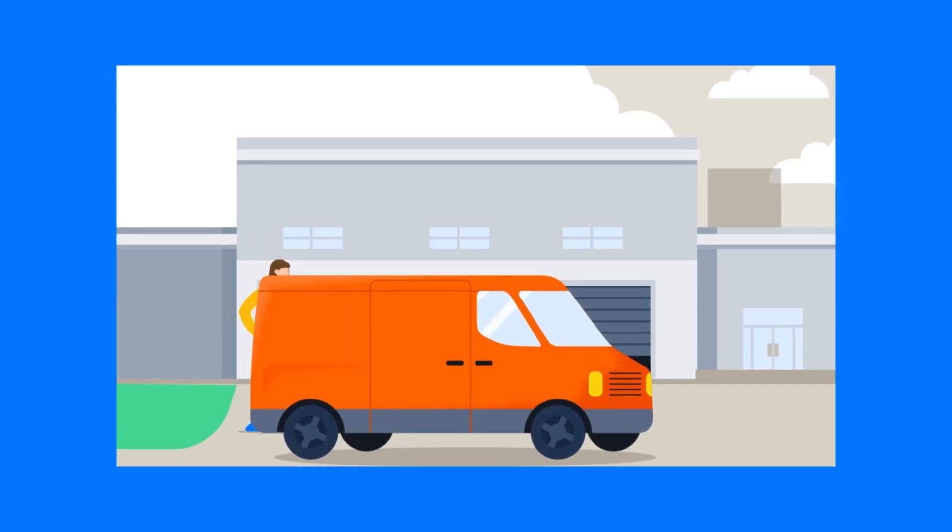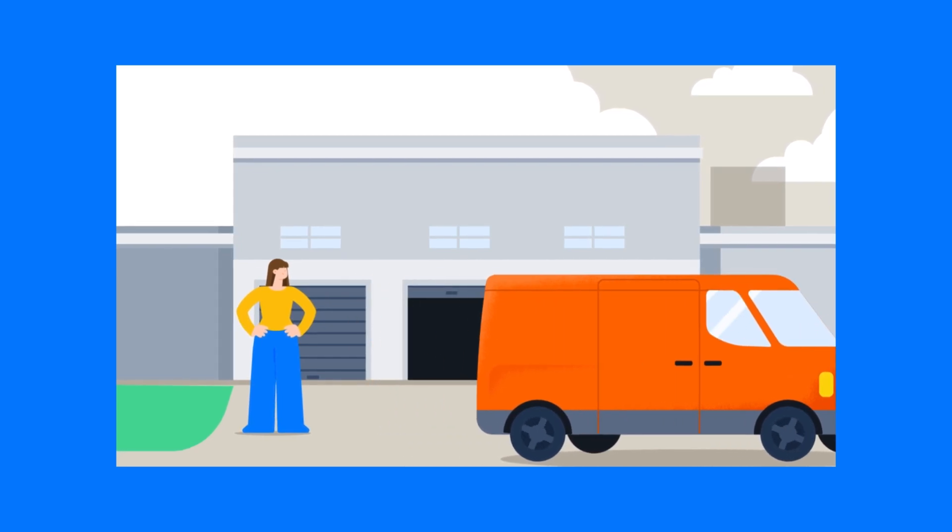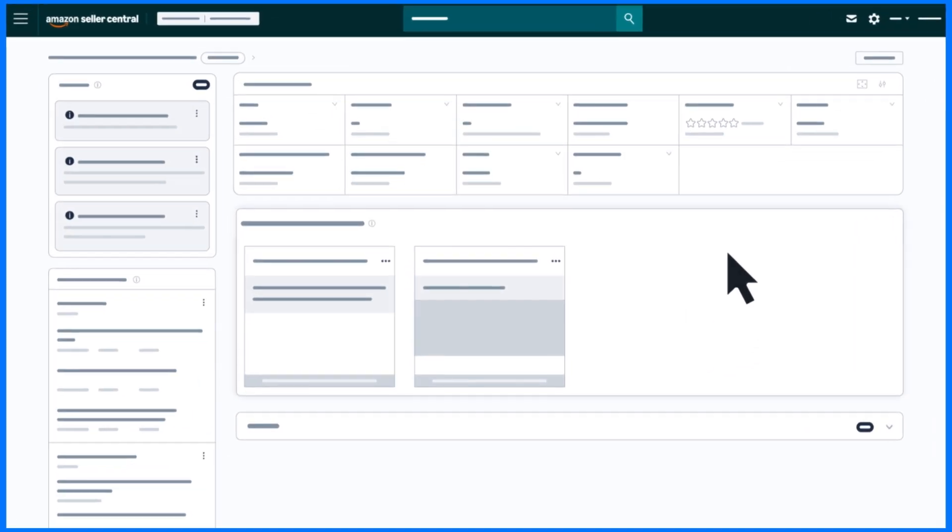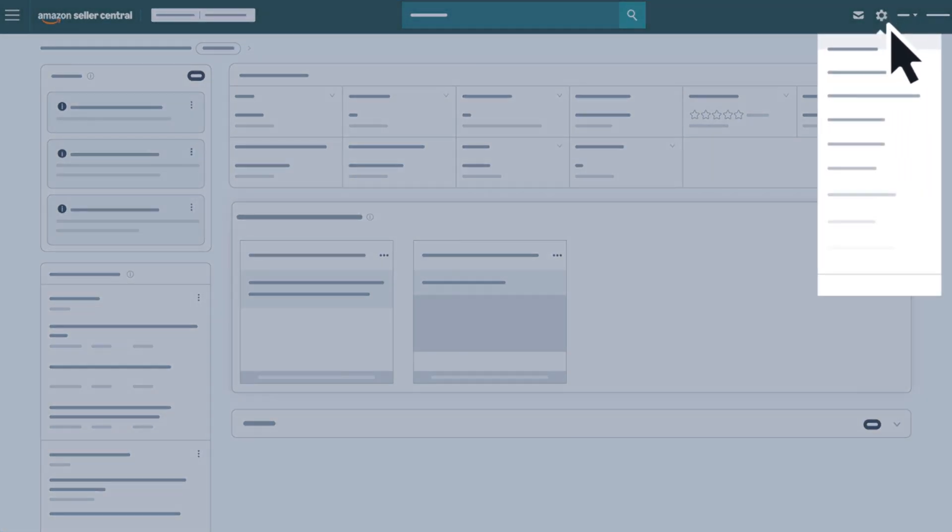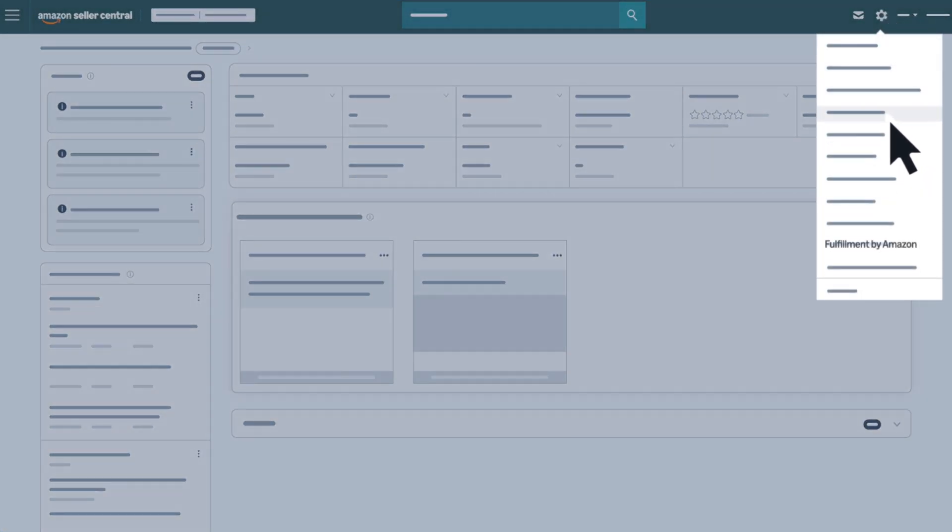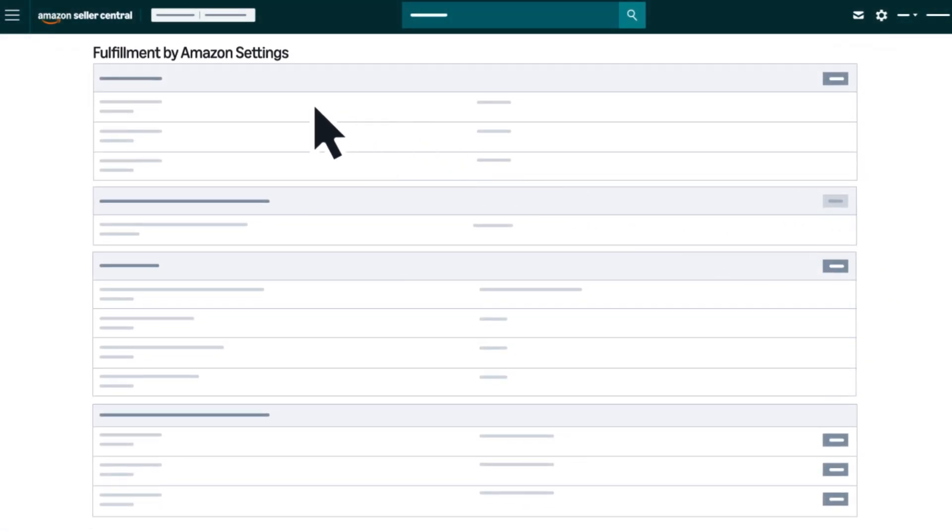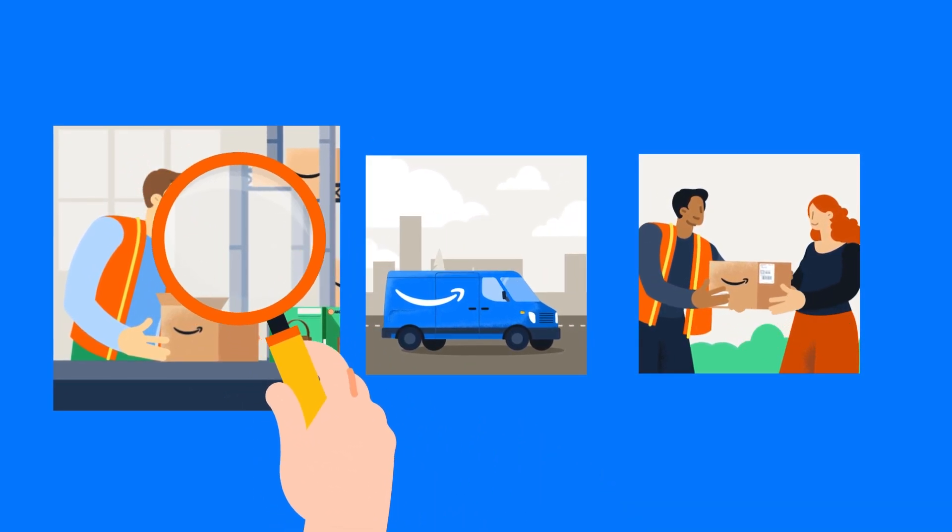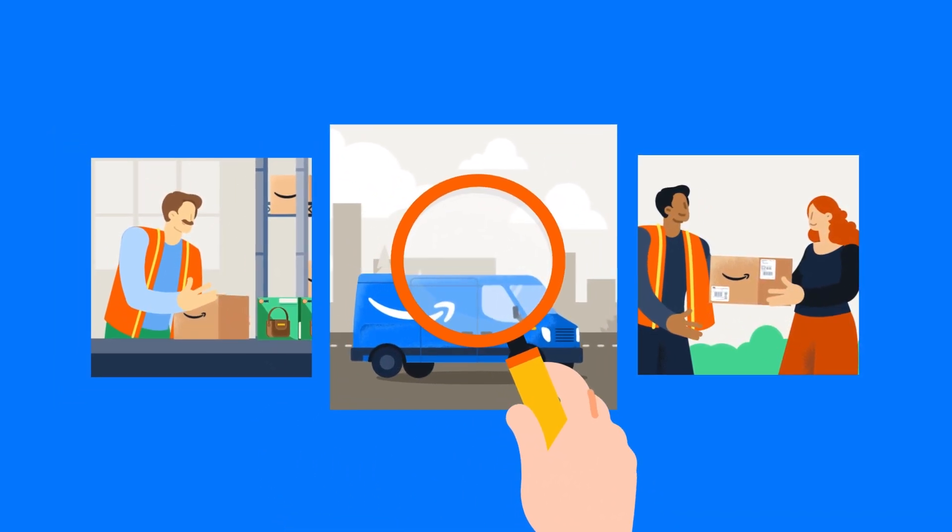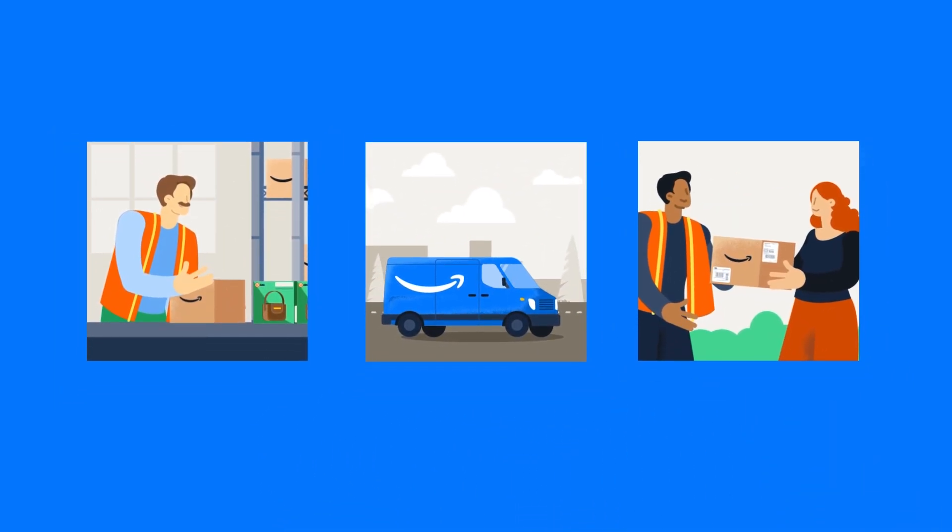Finally, if you send products to Amazon for fulfillment, hover over the gear icon, then click Fulfillment by Amazon to access the FBA Settings dashboard. You can use FBA settings to quickly review and update general settings for your FBA operations.